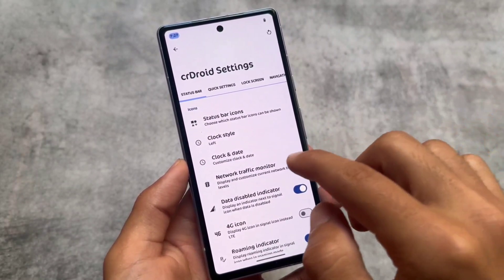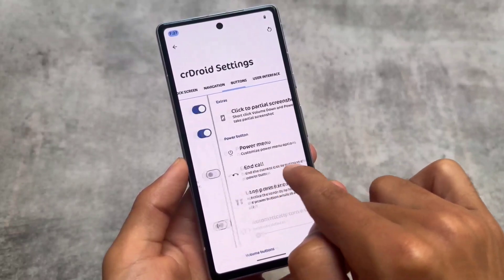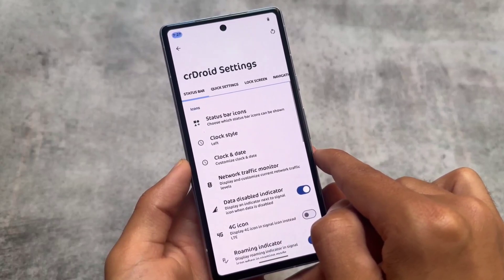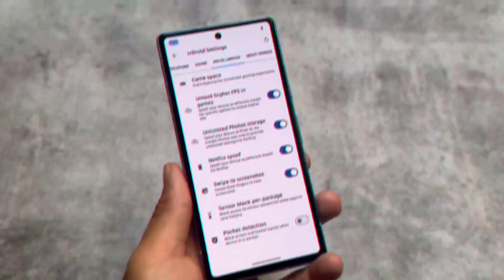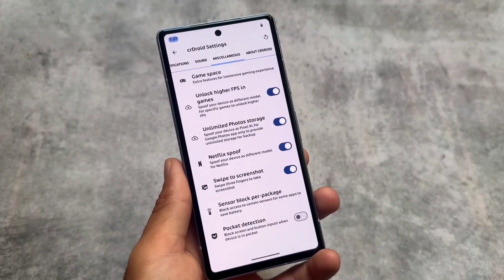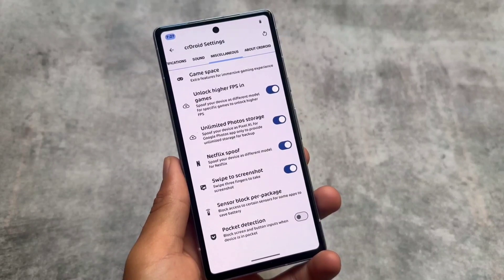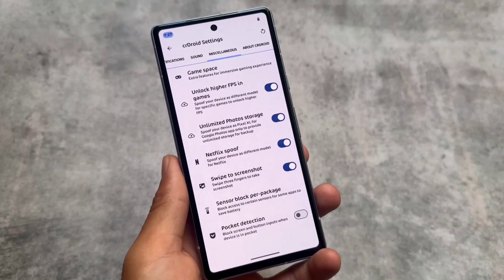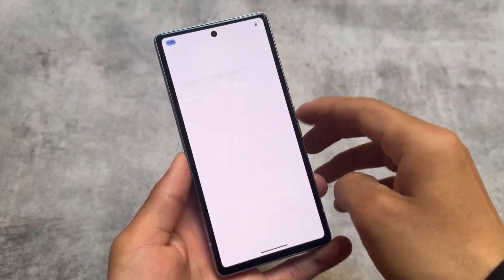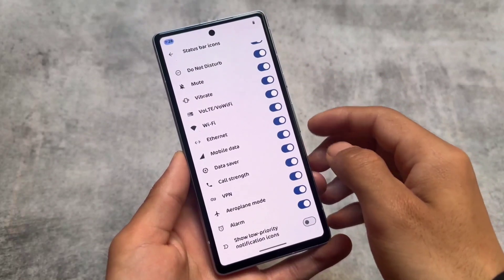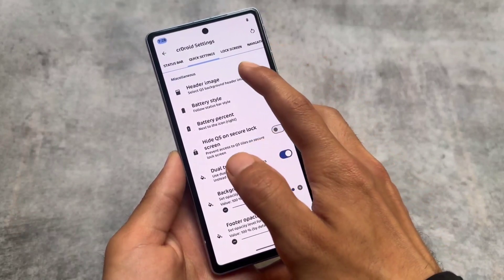Getting back to our video topic — crDroid has all the customizations. You might not notice that some features are missing, but in reality a few features might be absent. Most features are present: status bar, quick settings, lock screen, navigation buttons, user interface, etc. In the miscellaneous options you will see unlimited photo storage, unlocking higher FPS in games, Netflix spoofing, and swipe to screenshot. Other spoofing options are also present, and status bar customizations including the VoLTE and Wi-Fi icon are available.